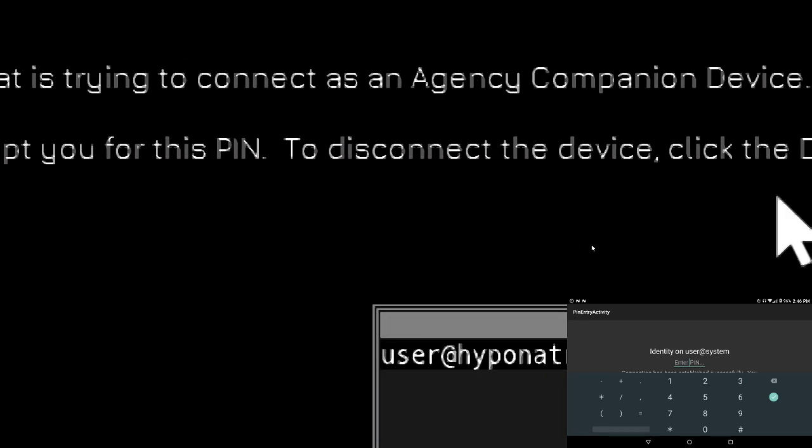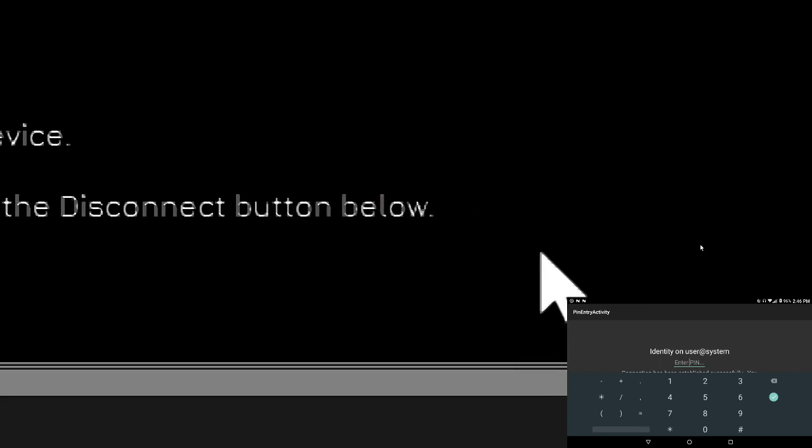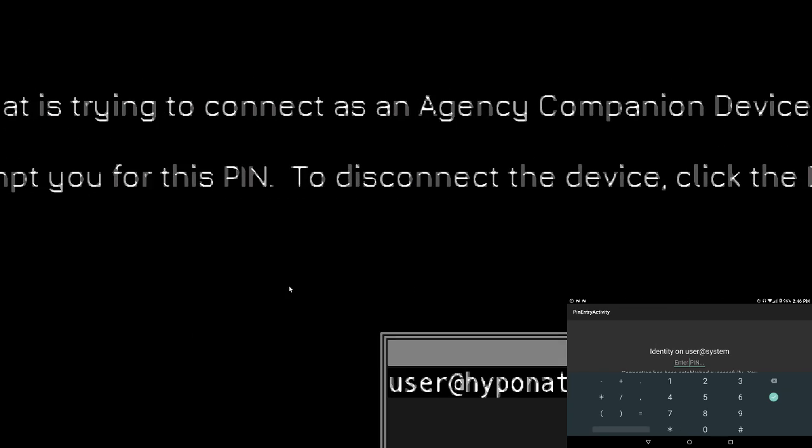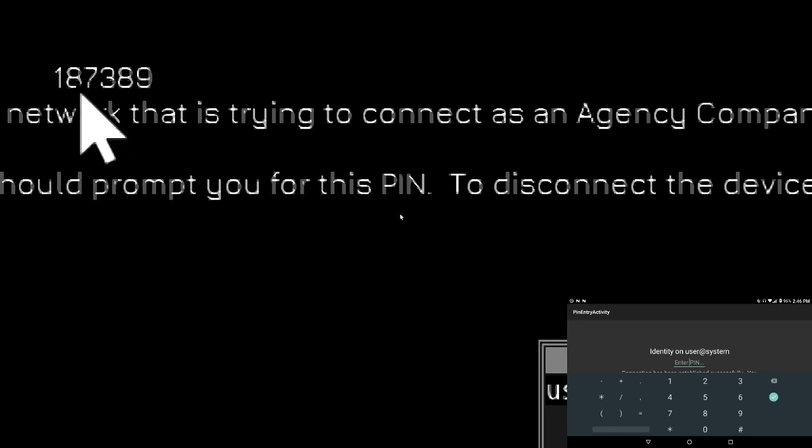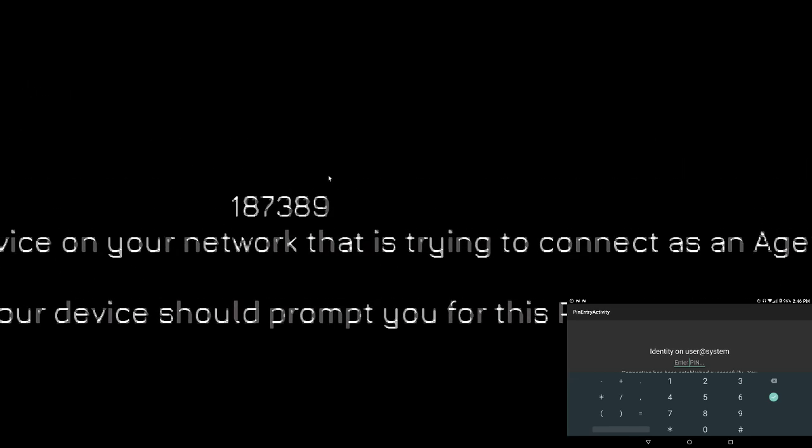But there is a PIN at the top here, it's a six-digit code and I believe it's 187389, you can tell how good my reading skills are. But let's enter that into the tablet right here because it's asking us for it.